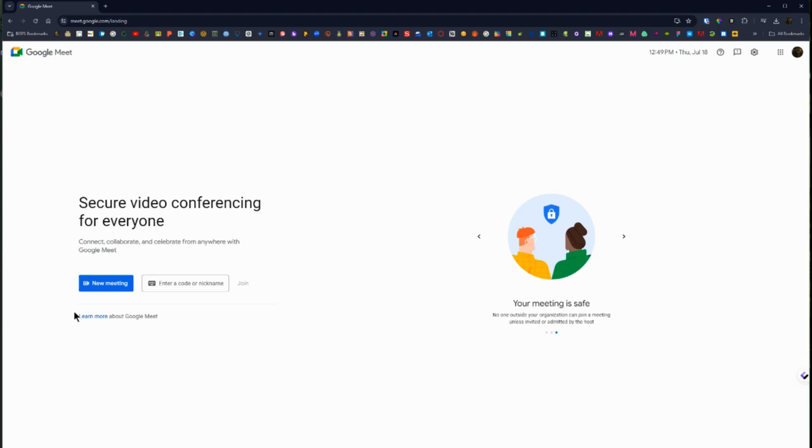So over here on the left is how you can actually either set up a new meeting or join a meeting. We have a separate video that walks through how to join and attend a meeting and you can check that out in our Google Meet playlist.